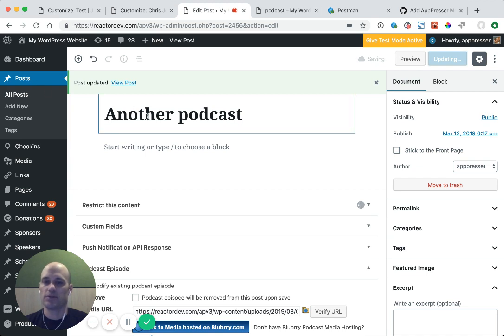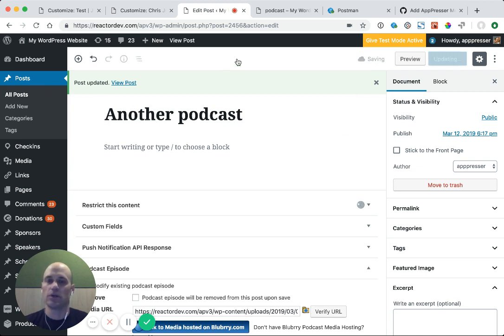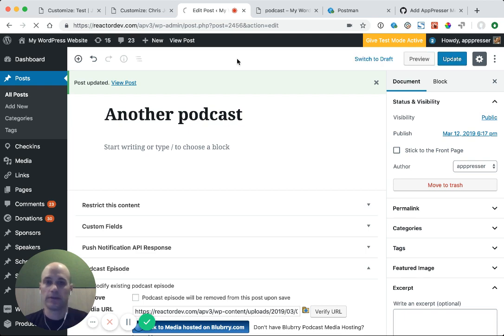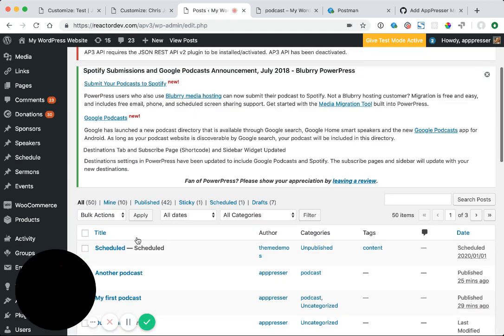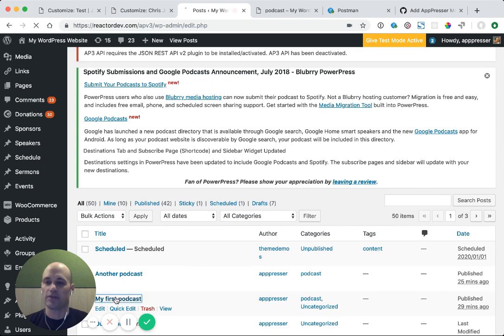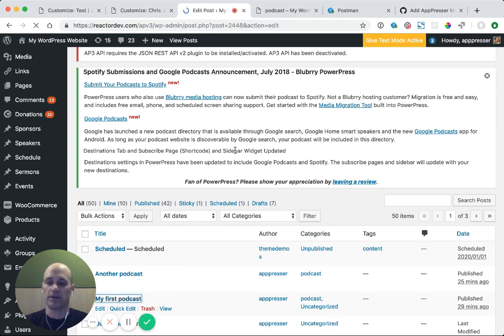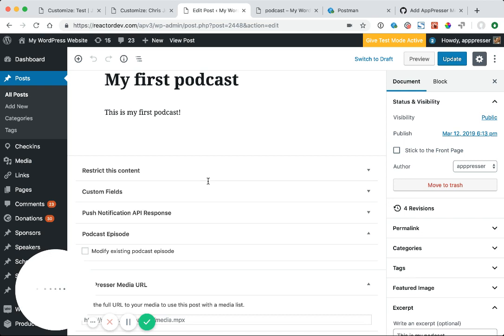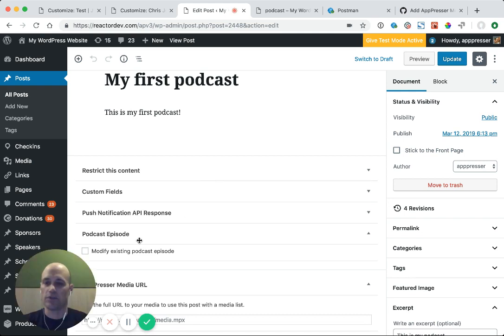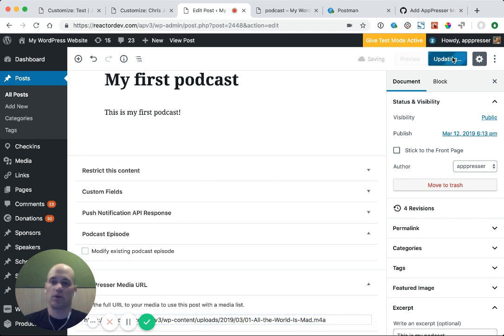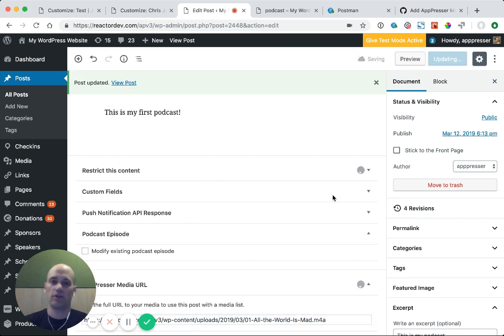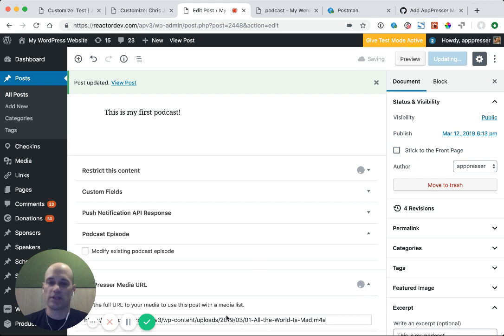What that's going to do is add the media URL to our API, and that's what the app uses to actually pull in the podcast file and allow people to download it, play it, and all that type of stuff. So I'm going to go into my other one and do the same thing. I'm going to make sure that there's a media URL. The podcast will not show up in your app unless it has this media URL here, so make sure that that's in there.